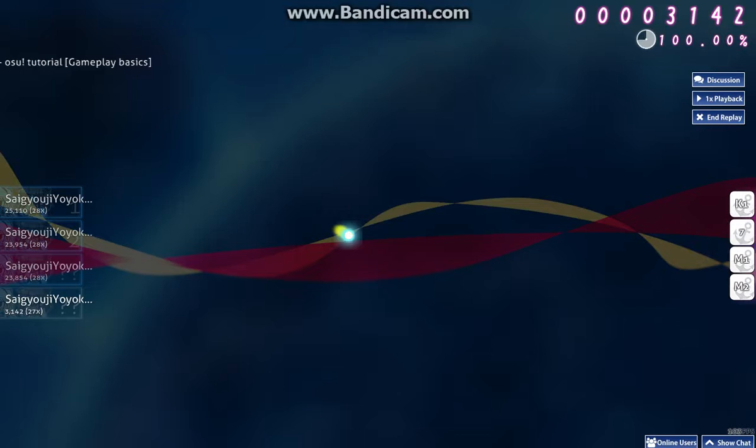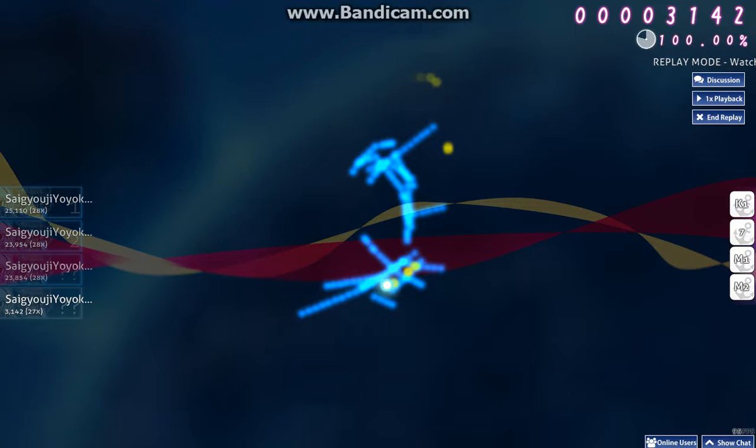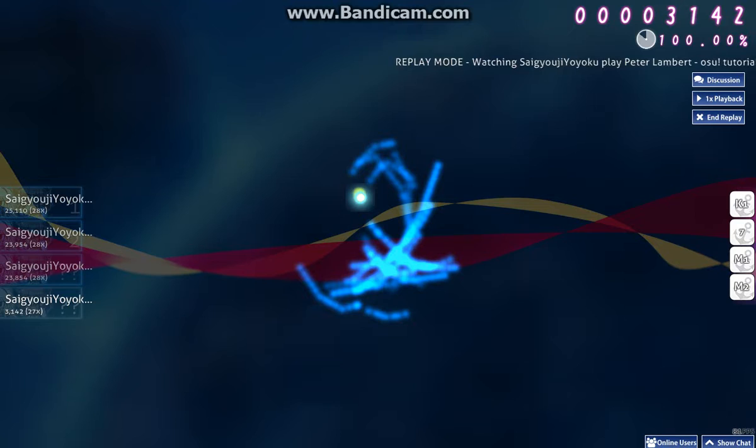And finally, the spinner. When the spinner appears, click and drag your cursor in circles rapidly.